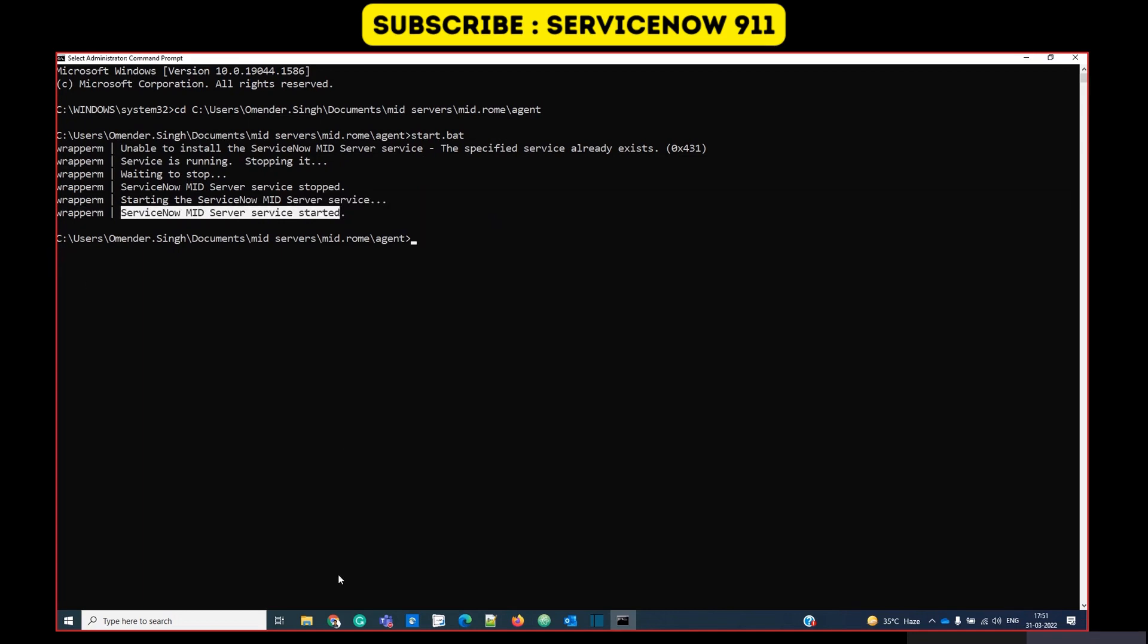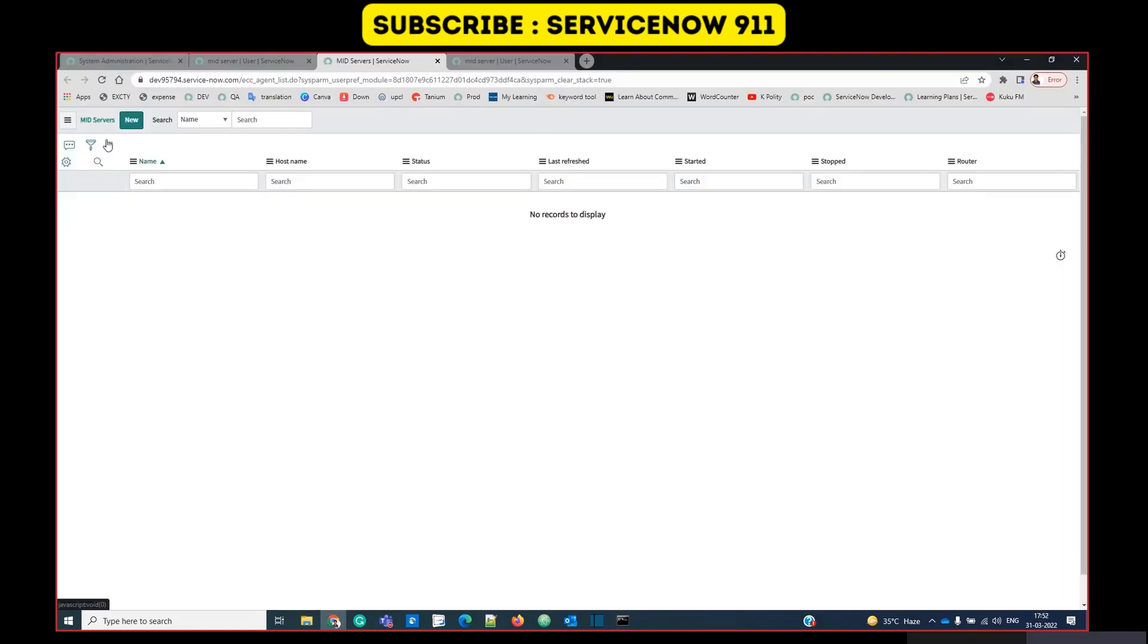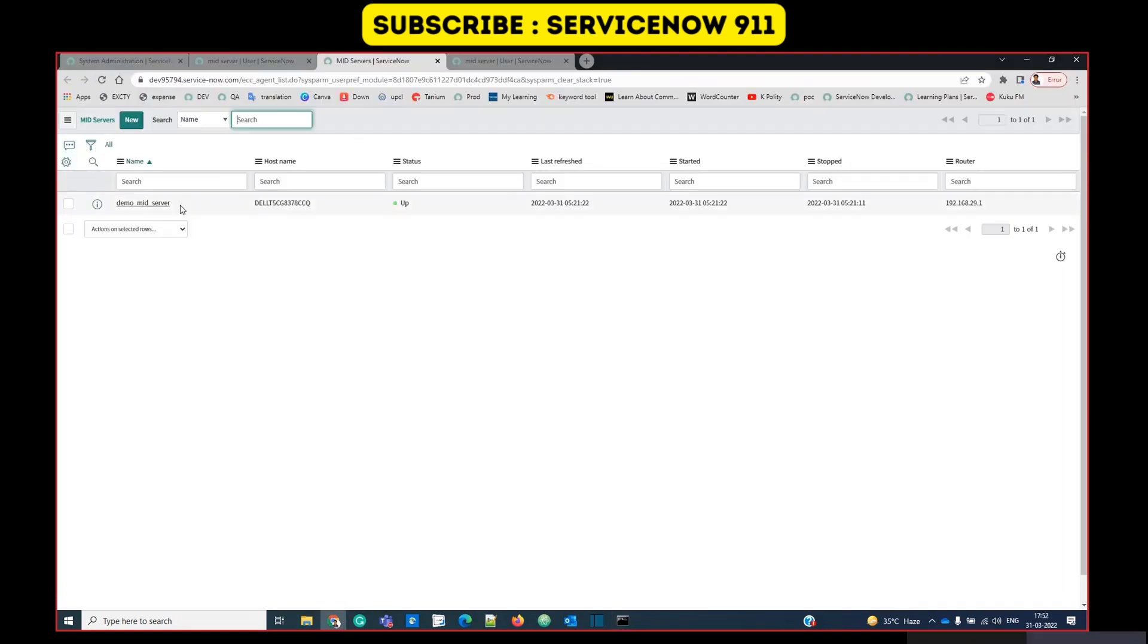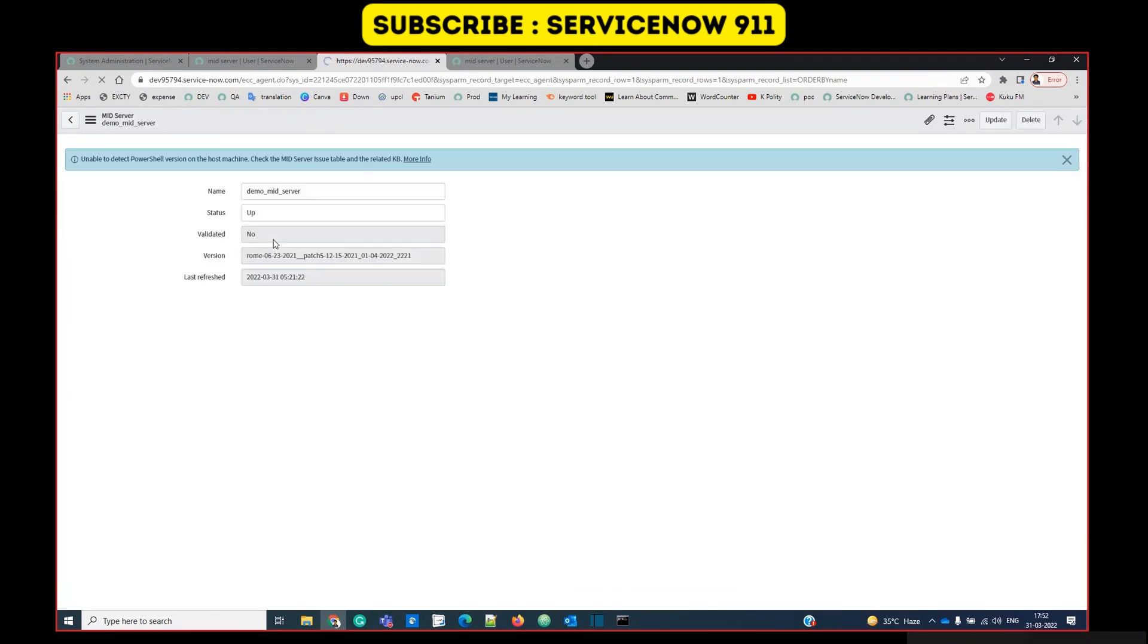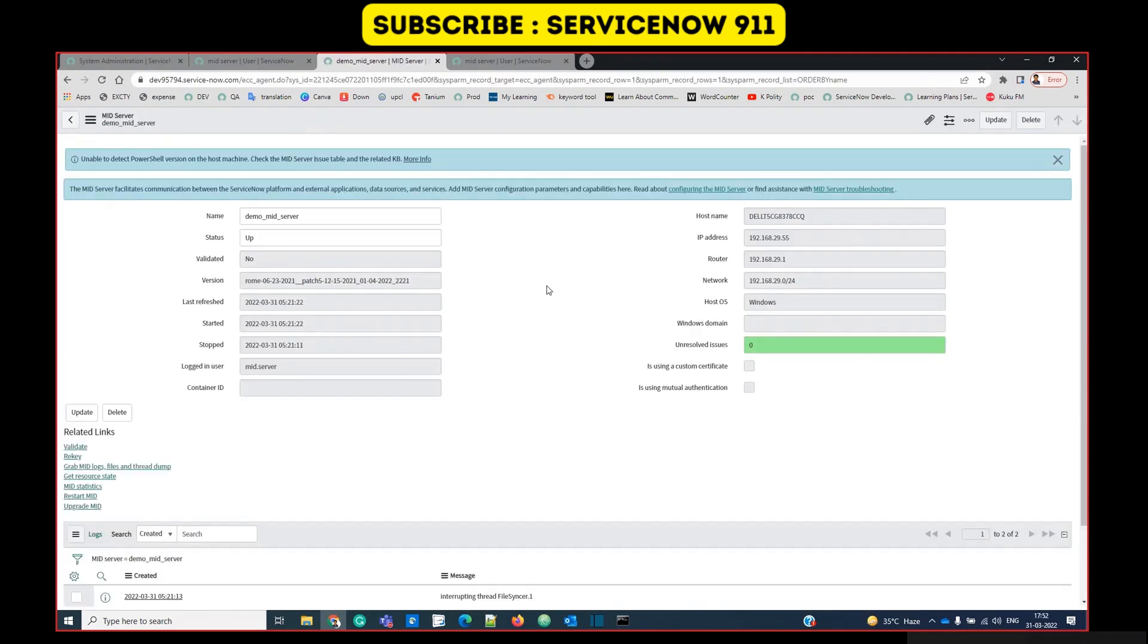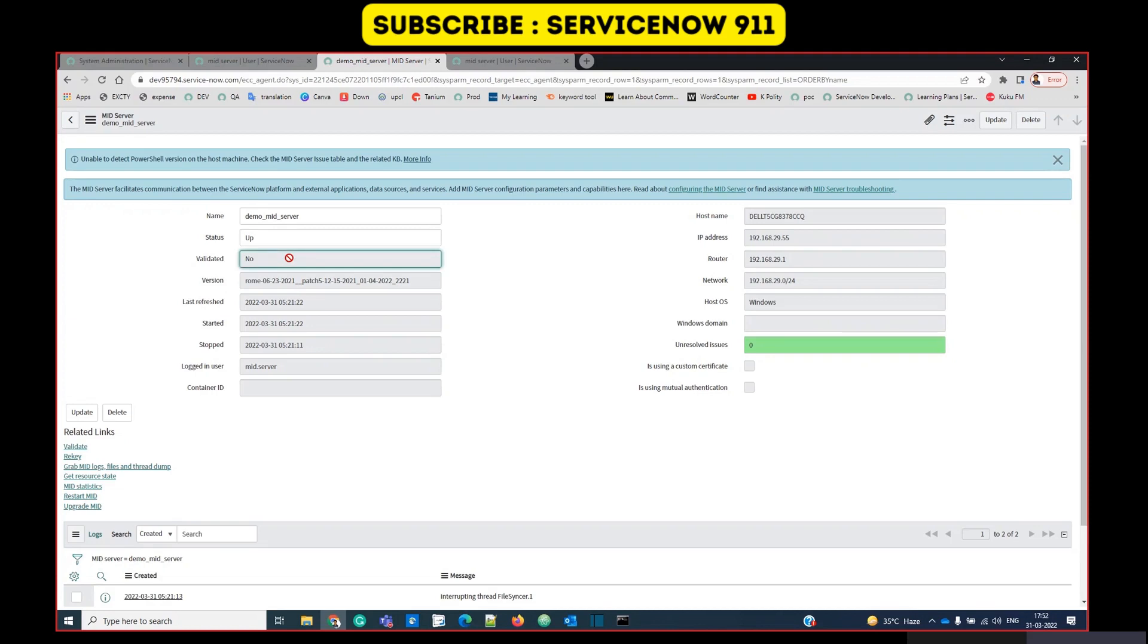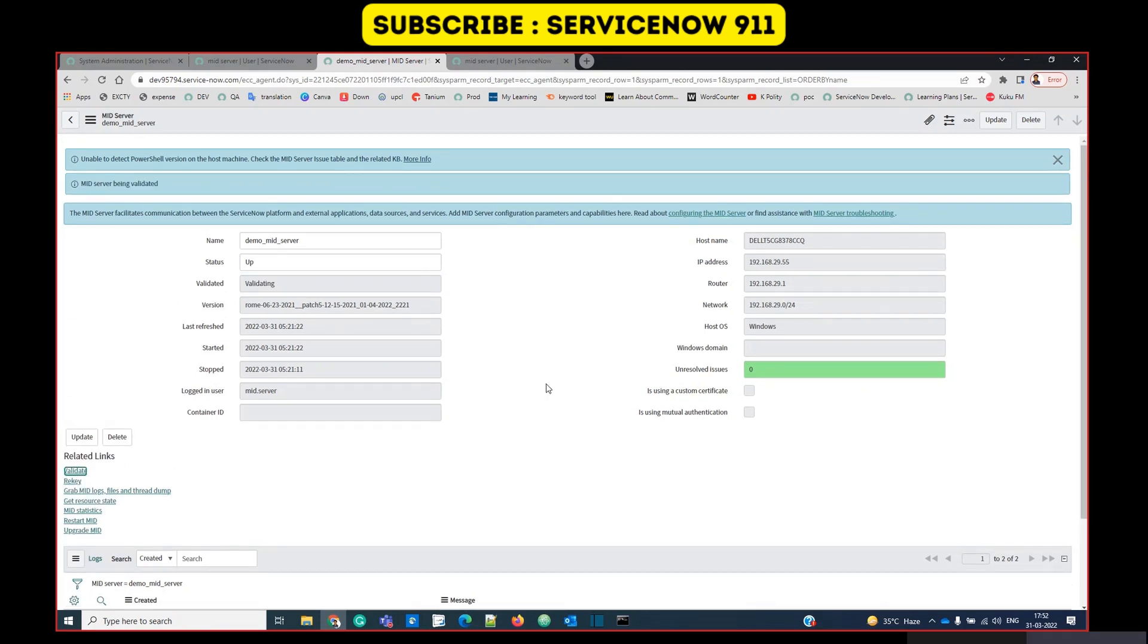Let's see if it is started or not. Let me go to the instance and check. Let me refresh it. Oh yes, you see the name I have given, demo MID server. It is now available here. Let me open this record. Everything looks fine. We have the MID server which is in working condition, but it is not validated. To validate it, you have to click on this validate.